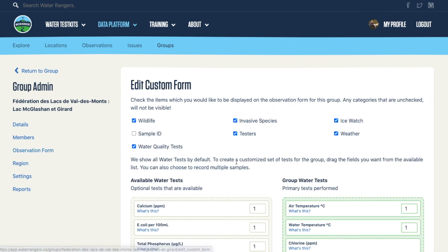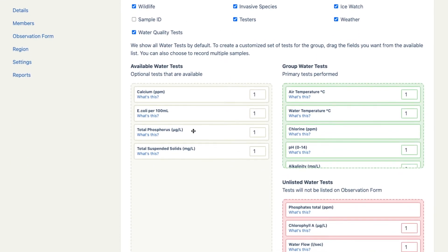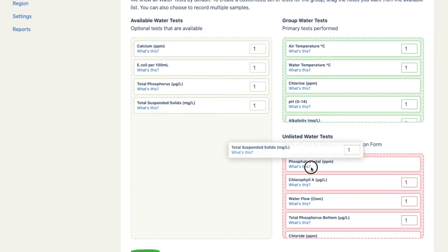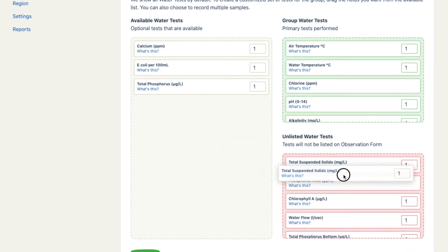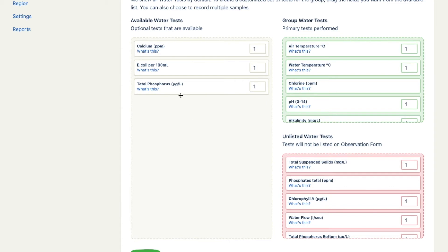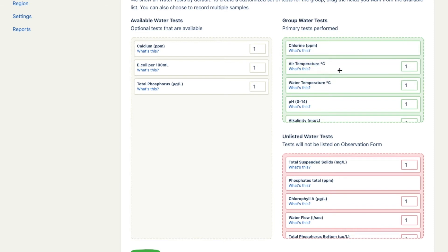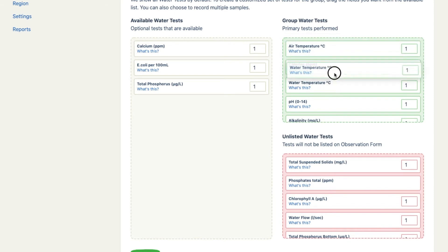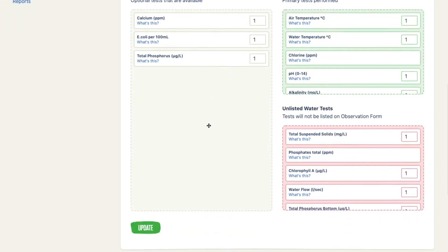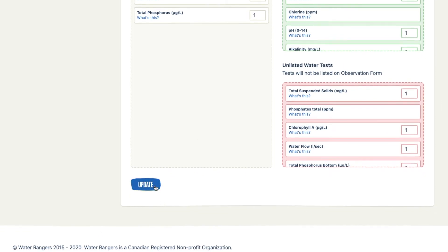As a group admin, you can also choose what kind of fields you want on your form. There are various options, and you can drag and drop different options to be unlisted — so if you don't have the equipment for a test and don't want your people writing it in, you can drag it out. You can reorder the list based on your protocol to make it as easy as possible for your users. When you're done, make sure you hit 'Update'.